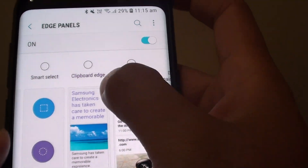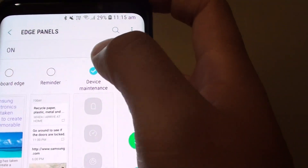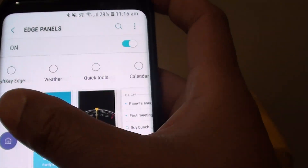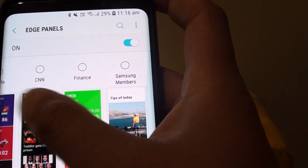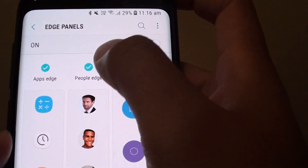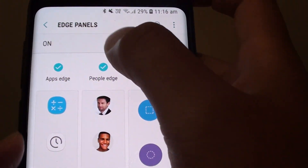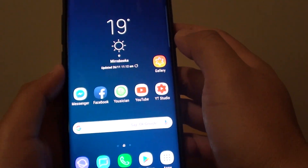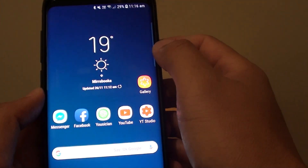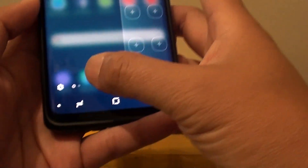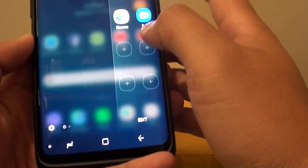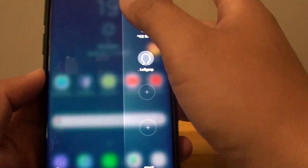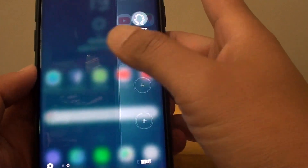I am just going to remove a couple of these here, and I will leave just two apps on the Edge Panels. Now going back to the home screen — if I swipe across you can see I only have two available in the Edge Panel, which is the Apps Edge and the People Edge.